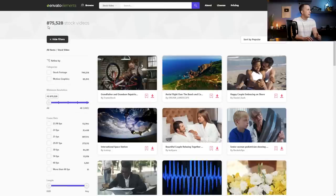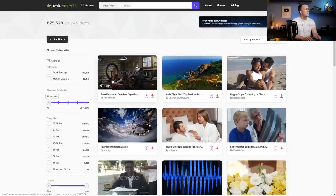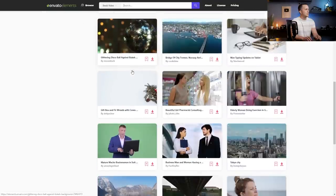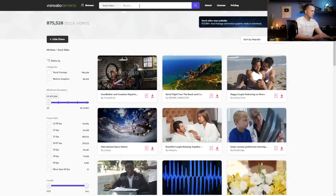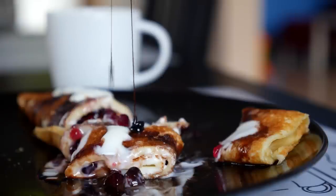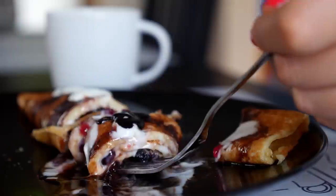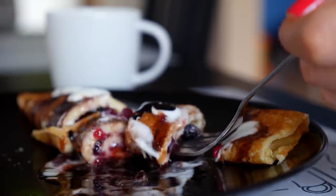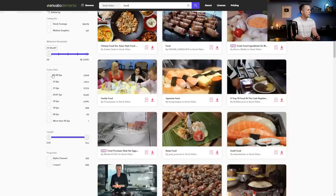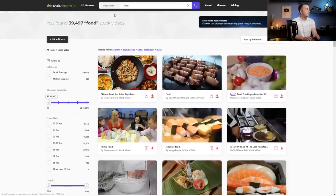Let's start with stock videos. If I press search, you can see they have more than 875,000 stock videos, so you can find basically anything you need. Let's search for food — you can see almost 40,000 food videos, and they're really high quality. You can also narrow the search, for example for burgers. On the left side you can choose the frame rate and the length of the clip, which are great tools to make your search easier.